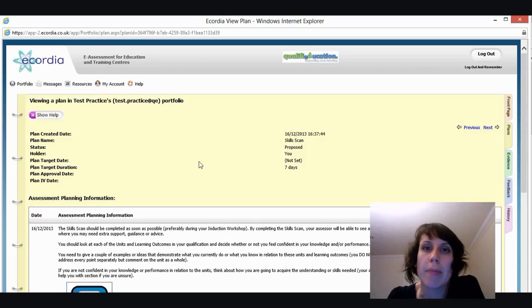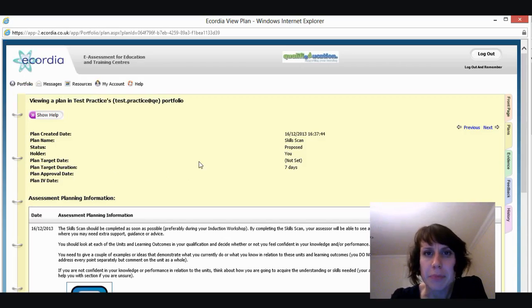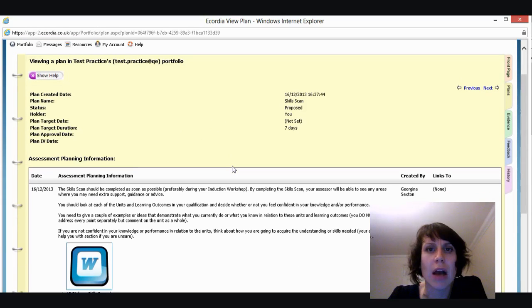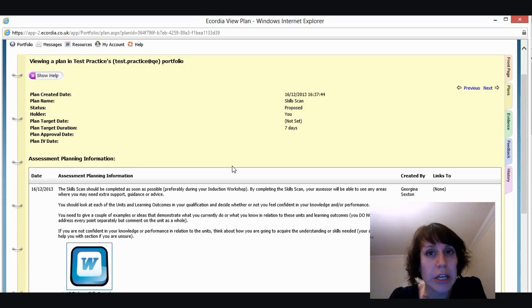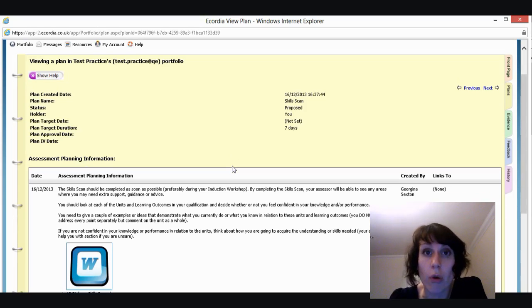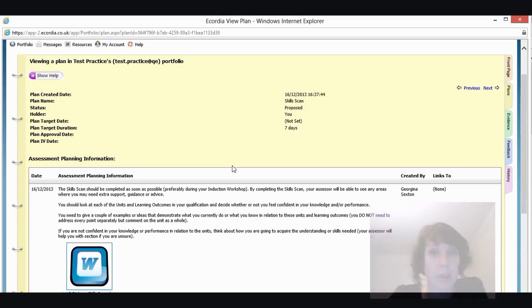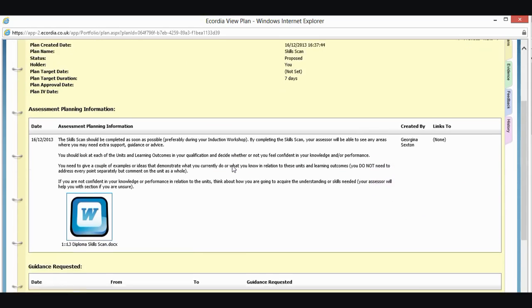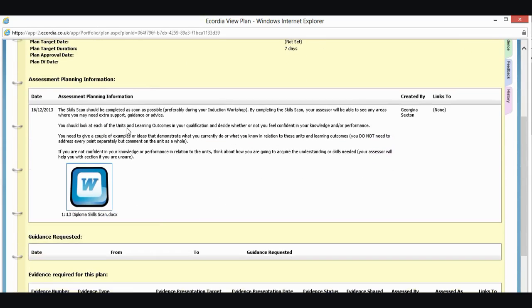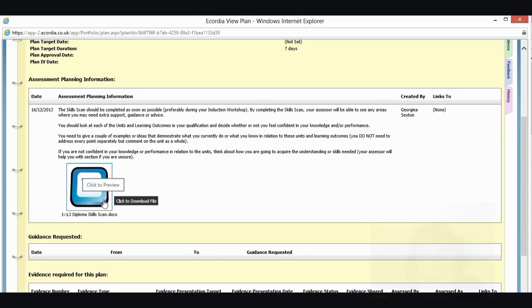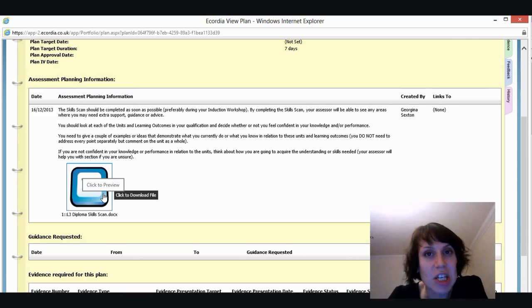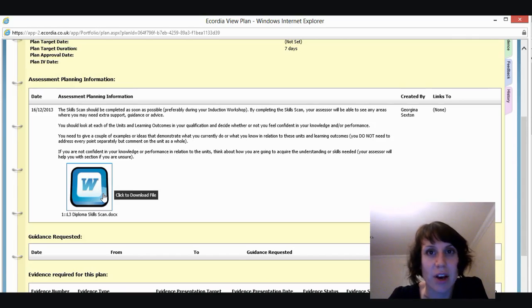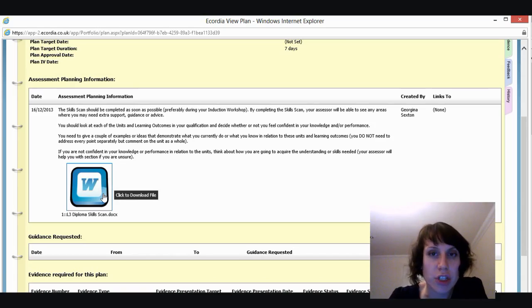And what we mean by plan, this is where you're having a look. And it's going to tell you what you need to do for this unit or this piece of evidence. So it's telling me here a little bit of information about the skills scan. I'll read through that. And then you can see here that you've got a document attached to it. So when I said earlier about doc files and docx files,